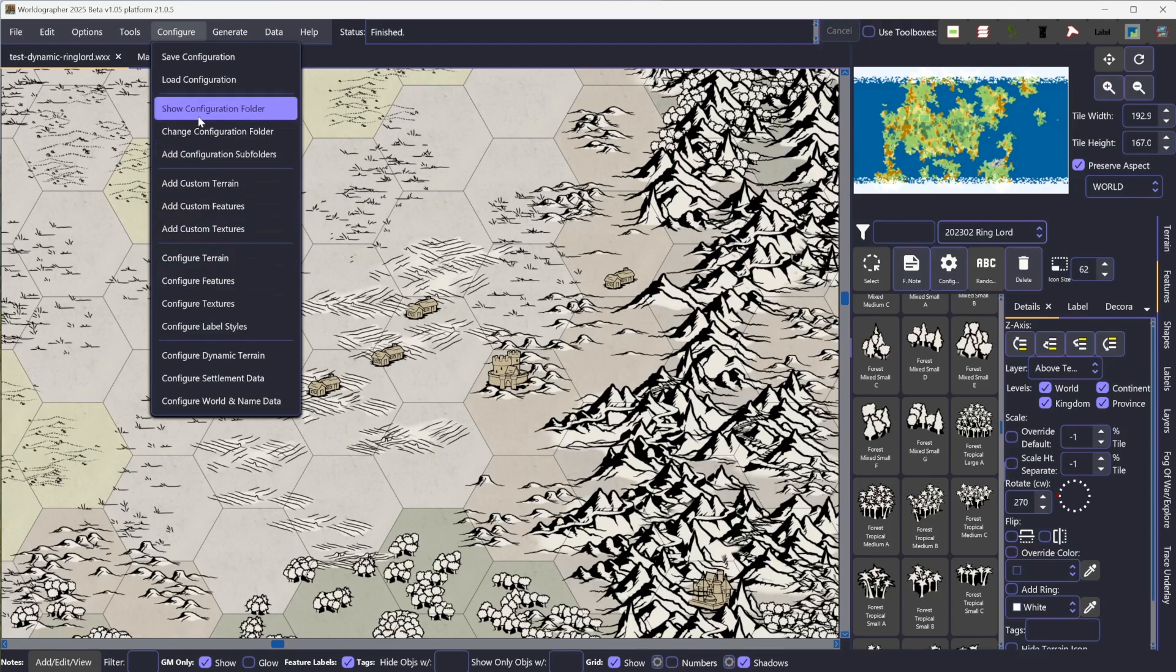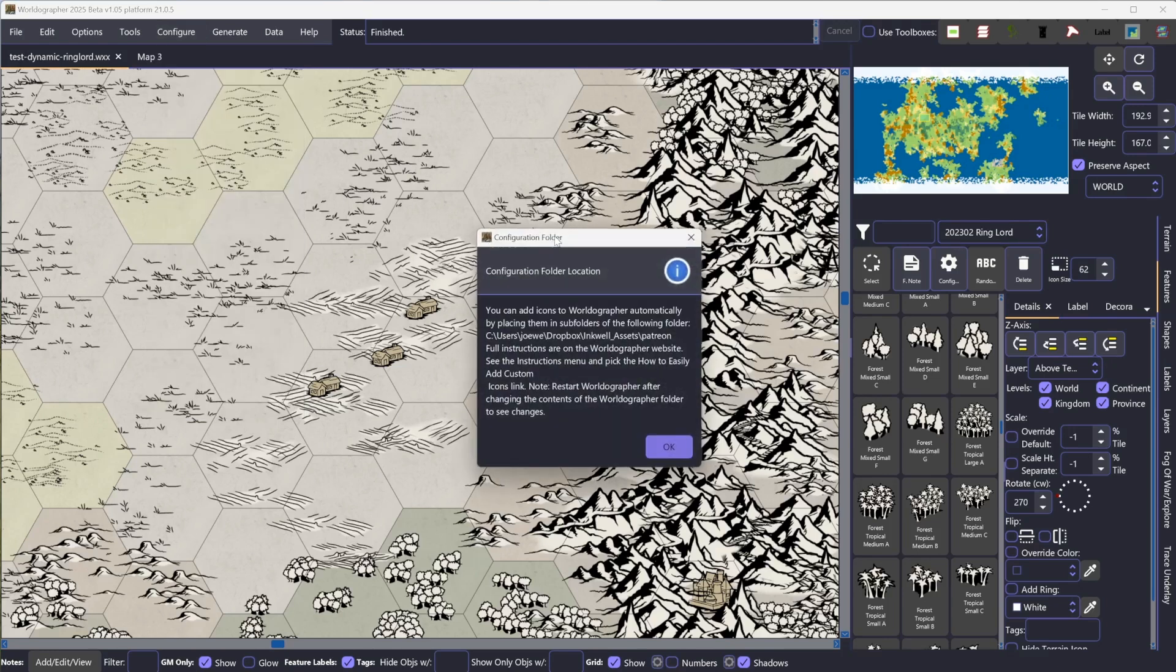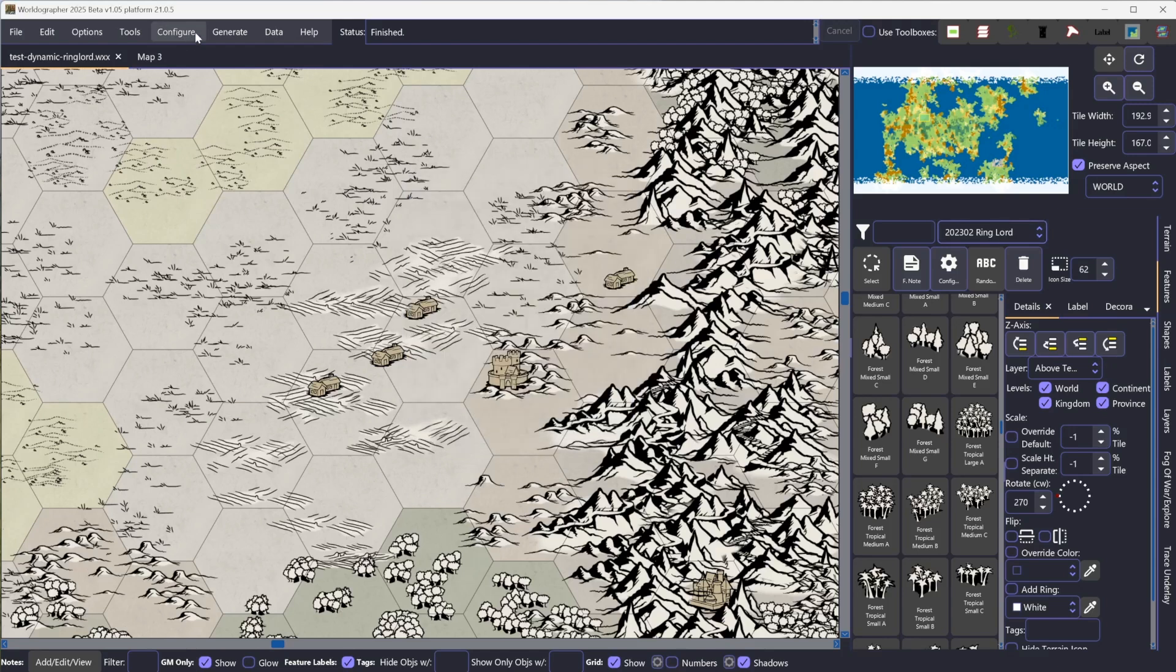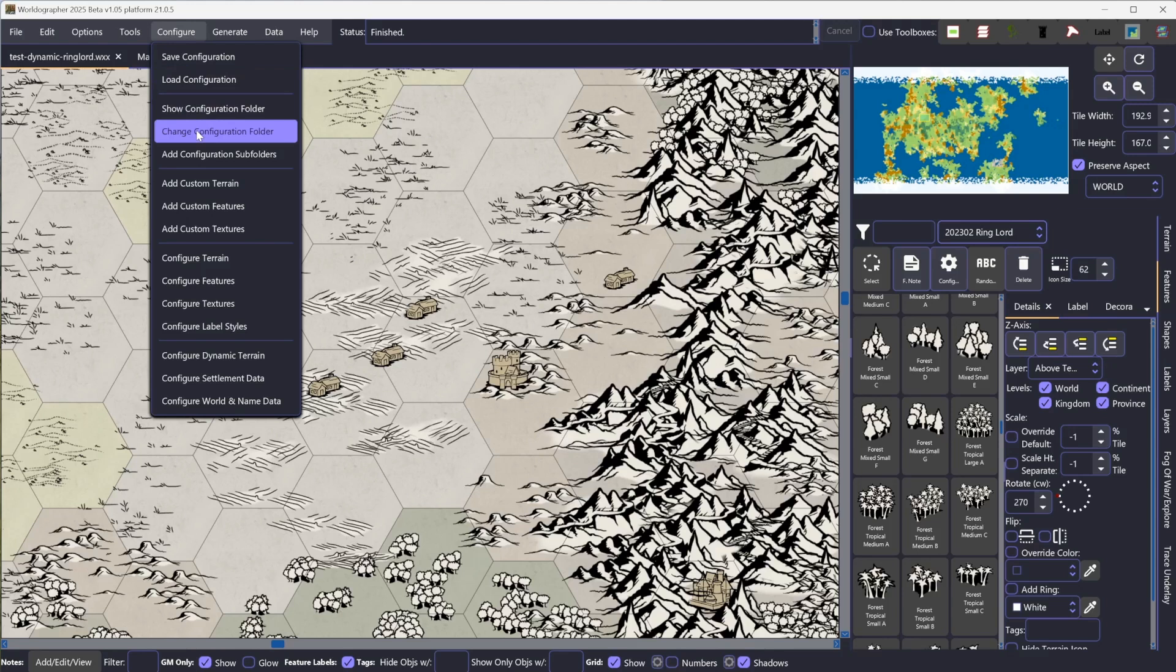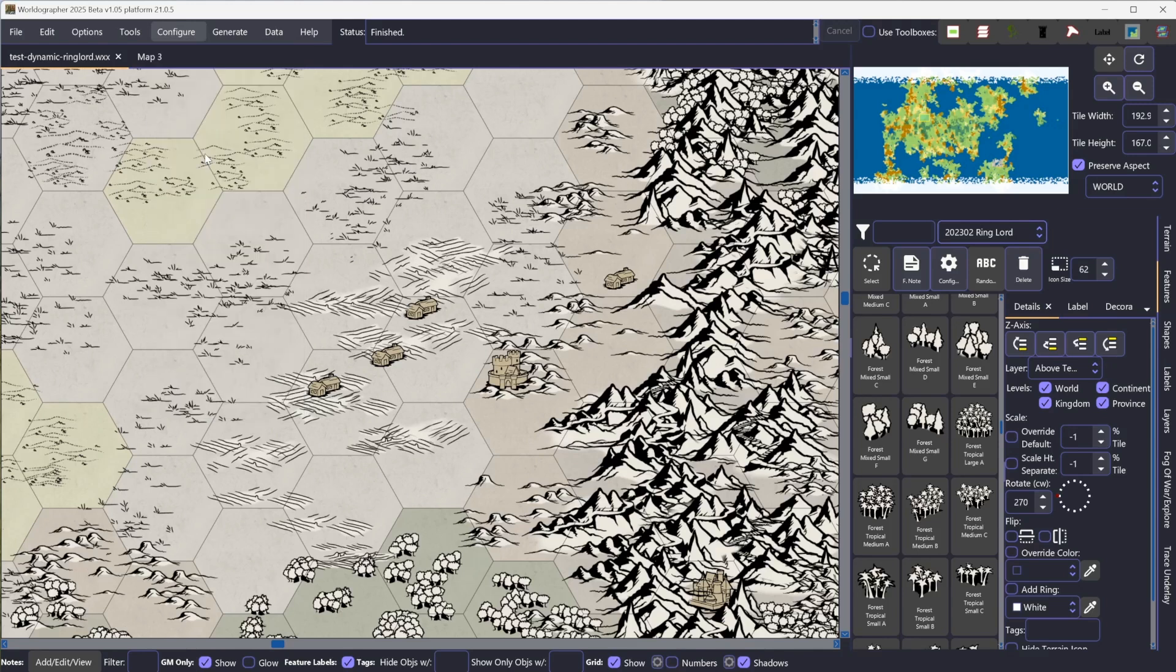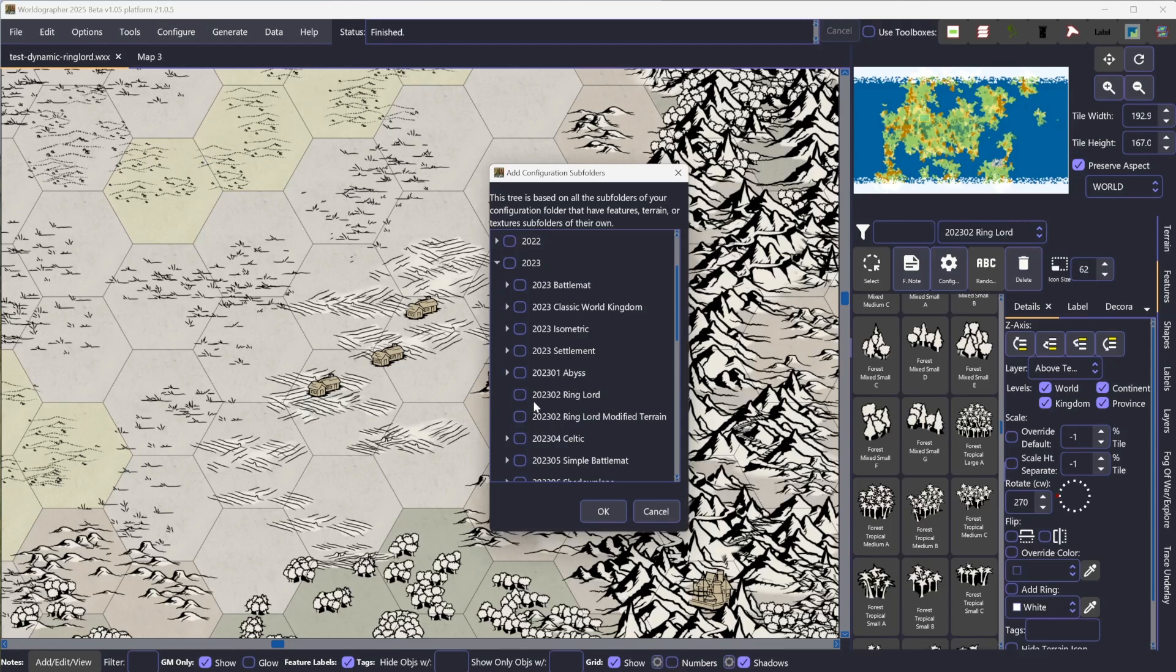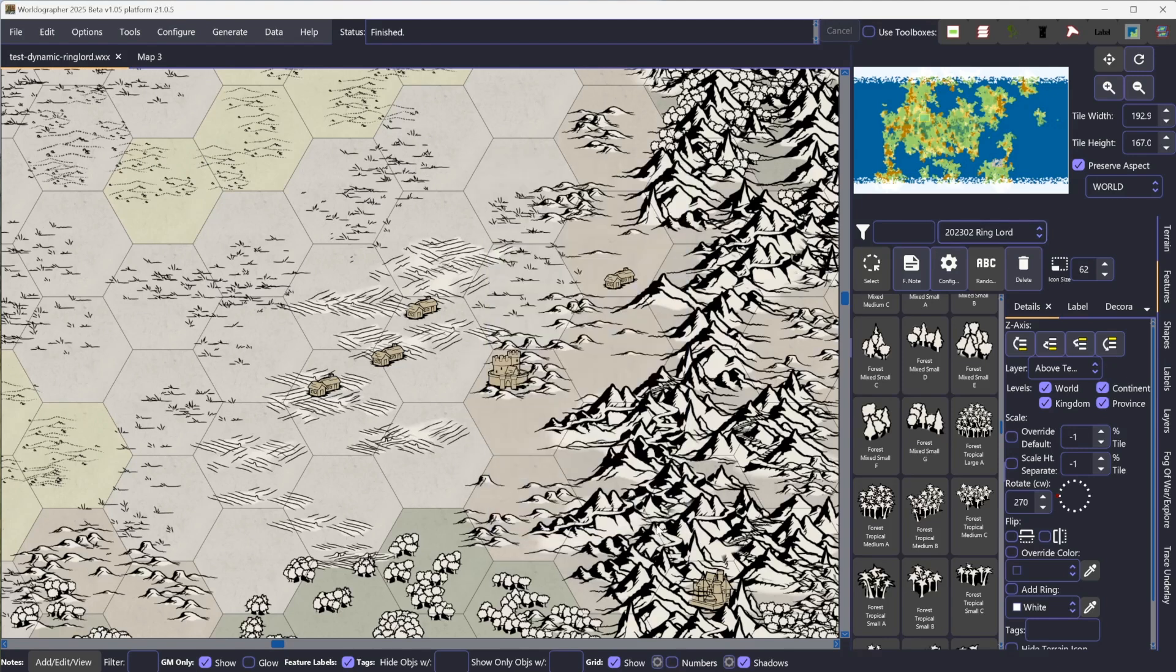You can show the configuration folder here. This will show you where on your computer it's set to. By default, it's going to be in your documents folder for your username and then a worldographer folder. If you want to change it, you would go to Change Configuration Folder. Then you can go to Add Configuration Subfolders, and this is going to pull up a tree of all the different subfolders in there. I've already got mine installed, so I'm going to hit Cancel.